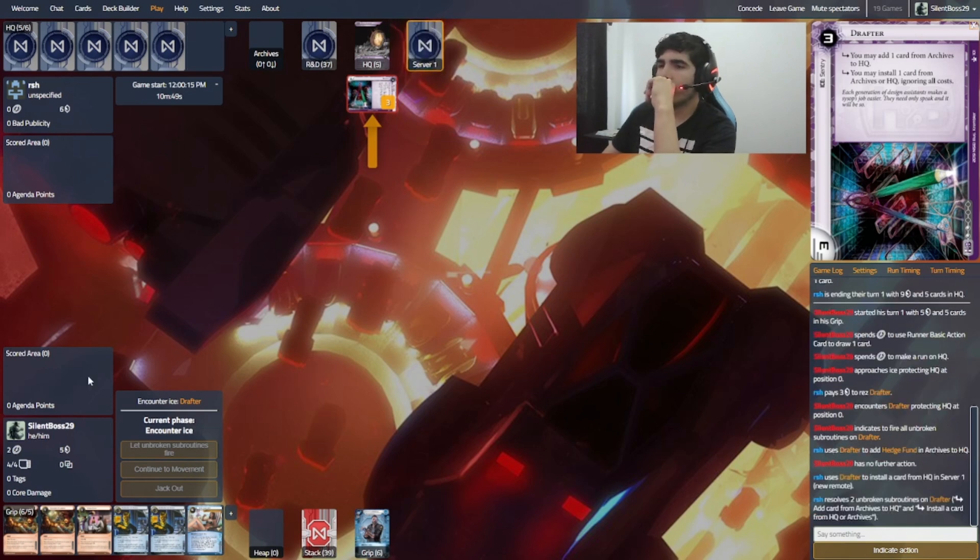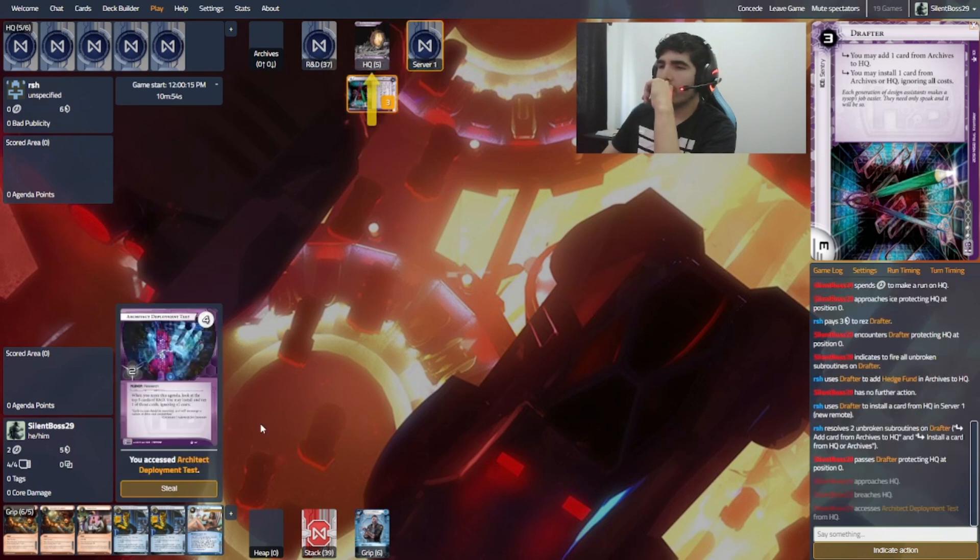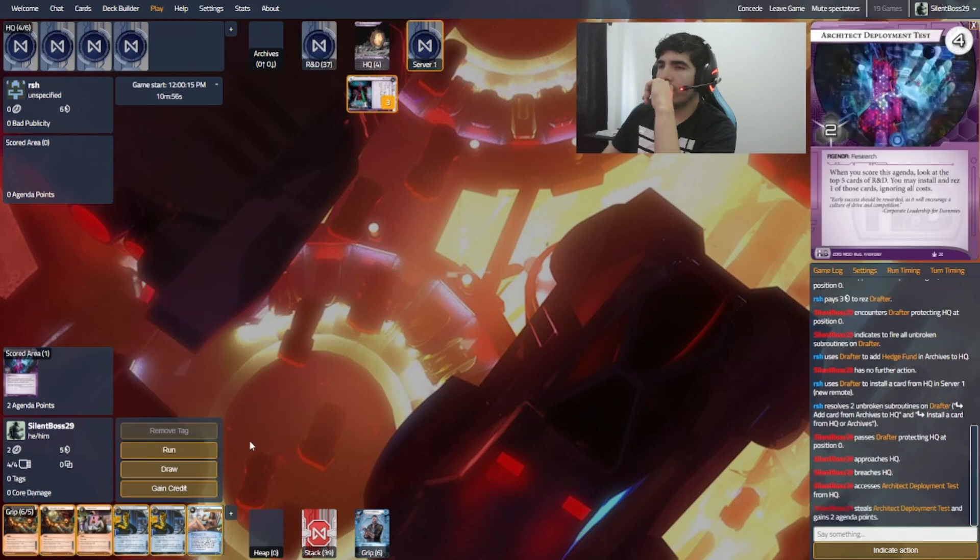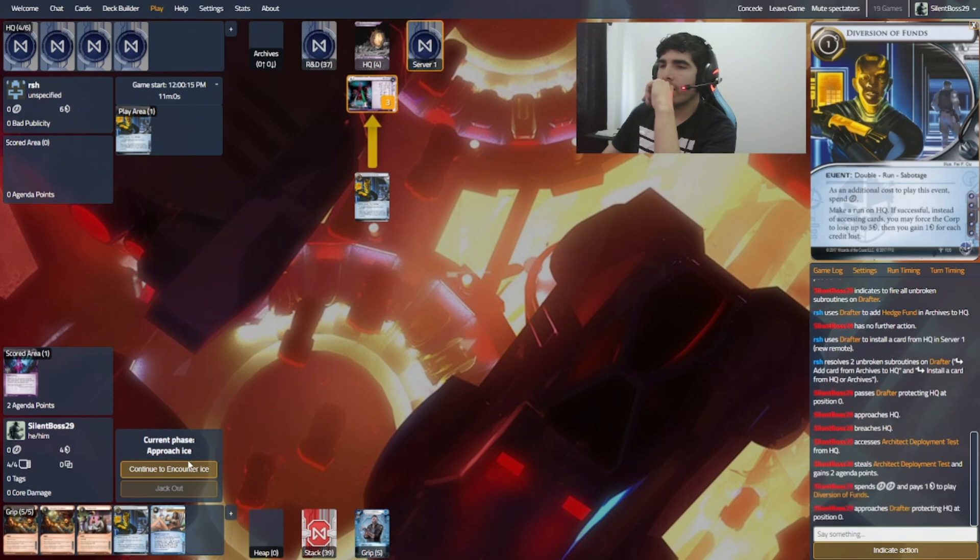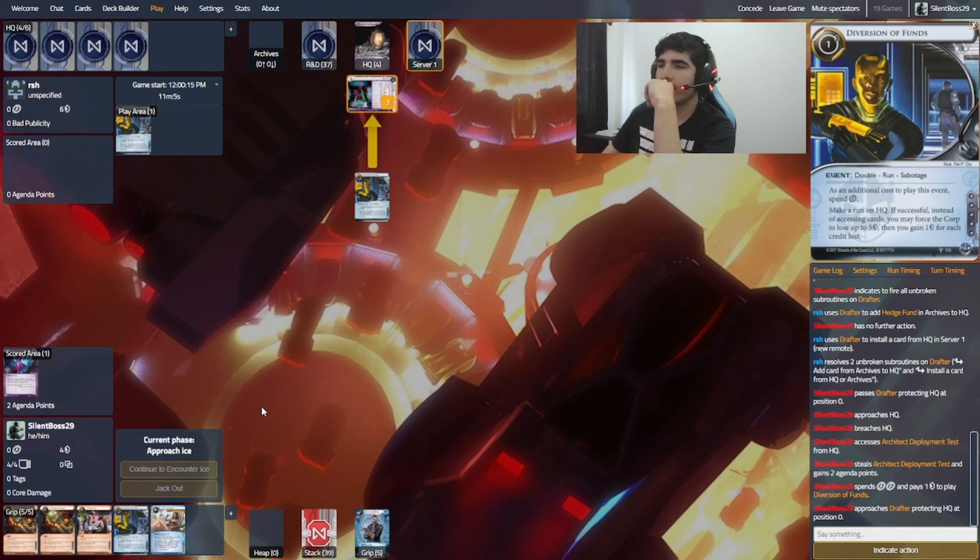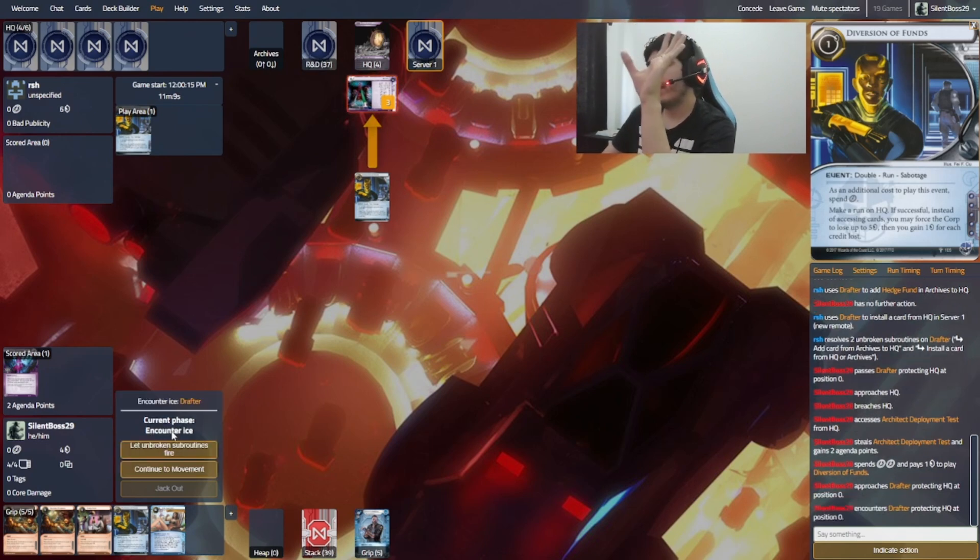So nothing got installed. Oh, yeah. Something got installed. Okay. Okay. So I will actually Diversion of Font HQ. I know it's a drafter. You know, nothing. But right now, the drafter is very, very innocuous.